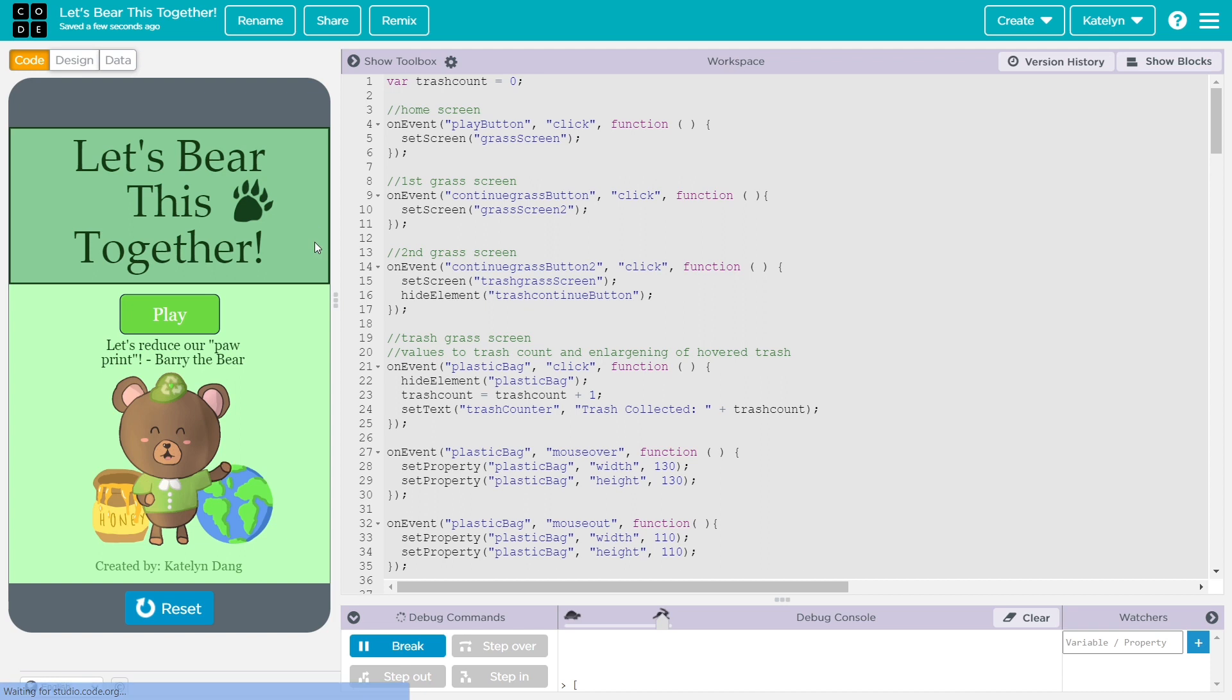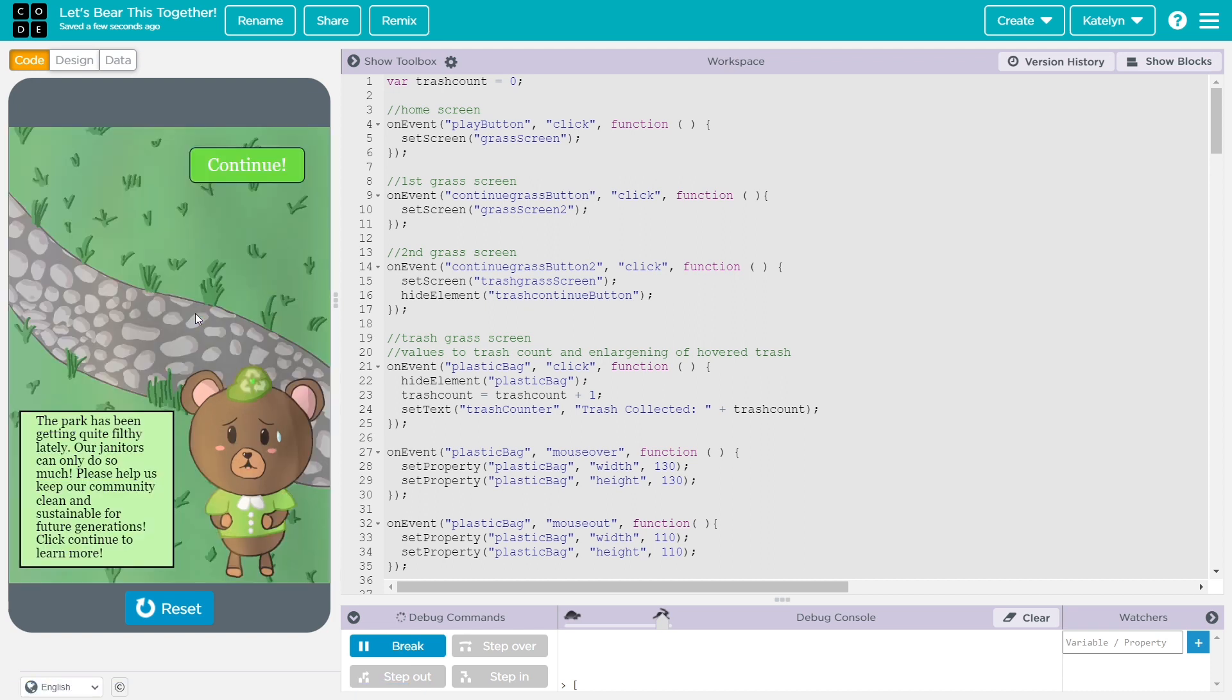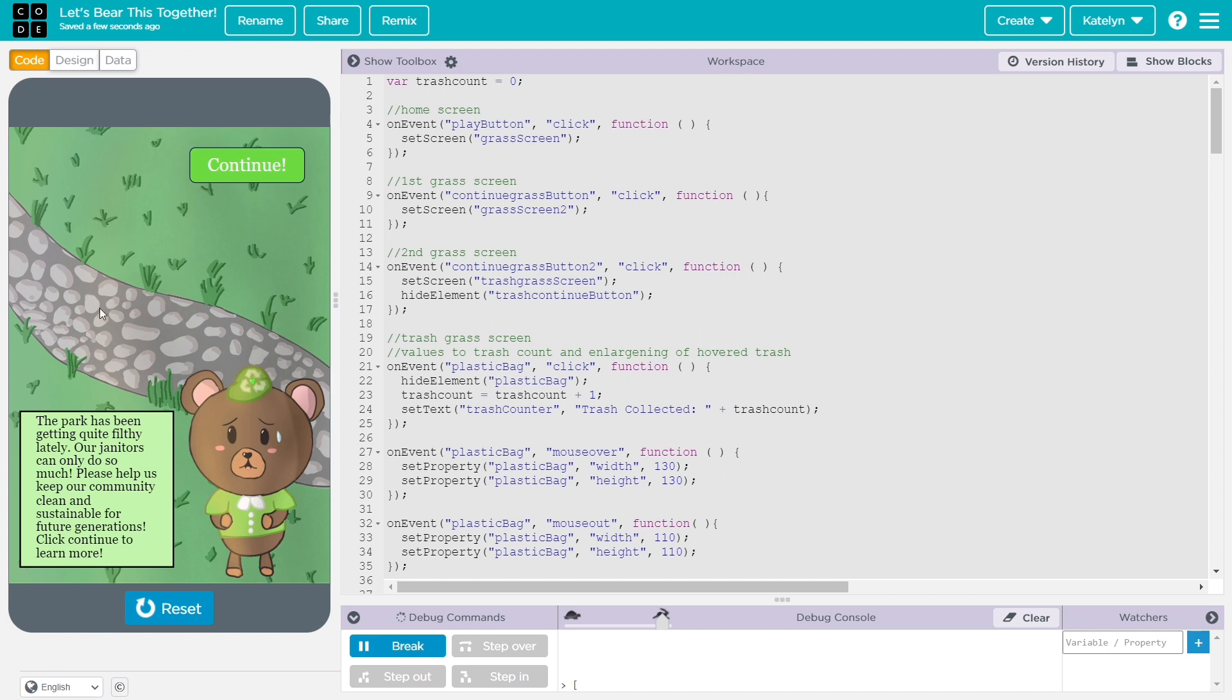So the user starts off here, and then it'll show a play button. And this slide is where the bear will tell the user about the situation. It's like a story game.